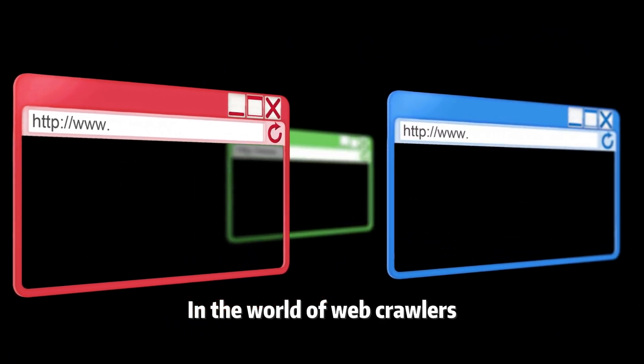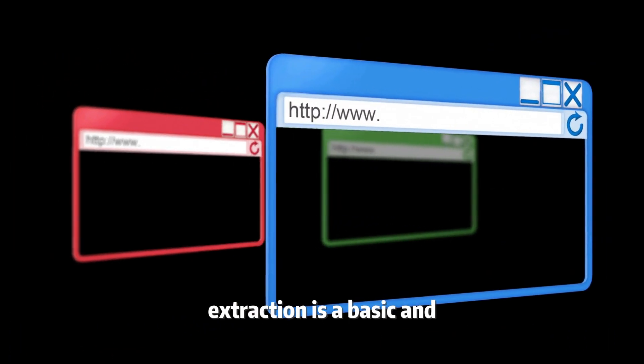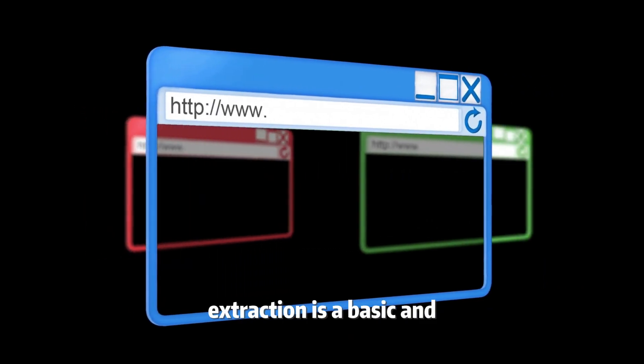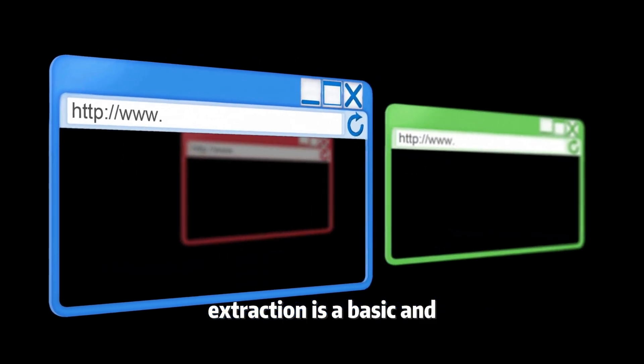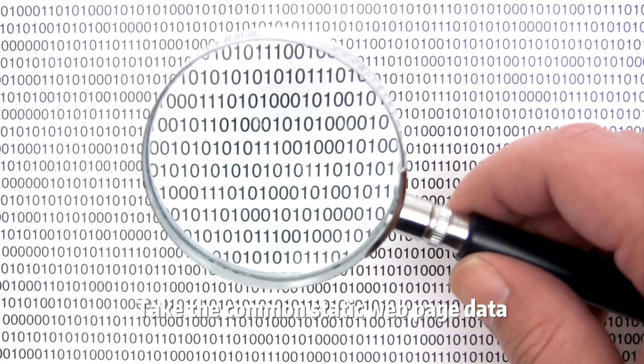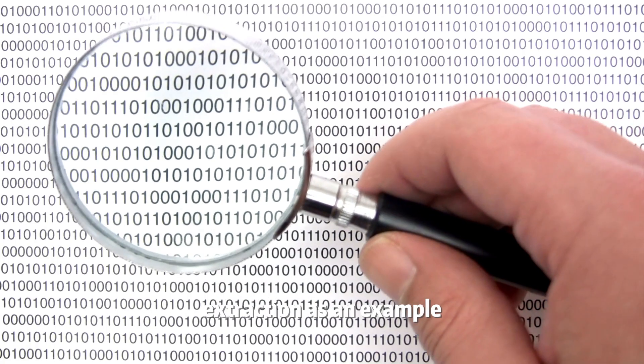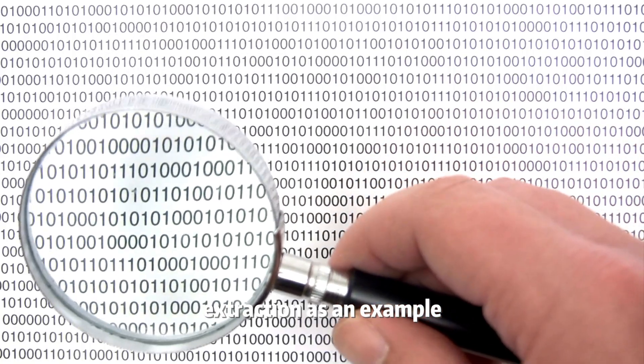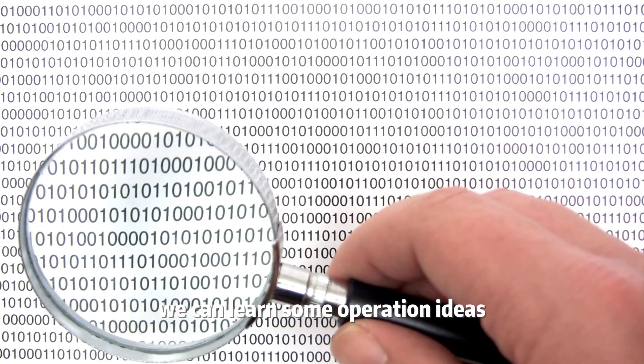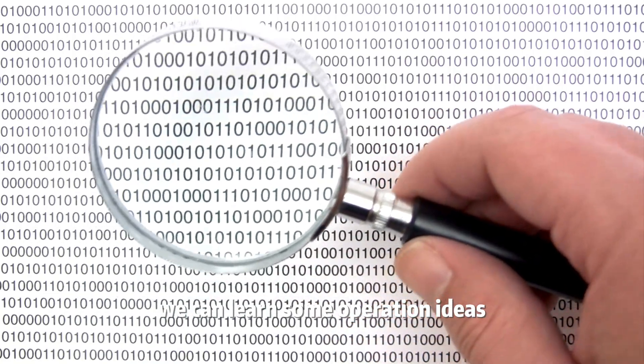In the world of web crawlers, static web page data extraction is a basic and important part. Taking the common static web page data extraction as an example, we can learn some operation ideas.